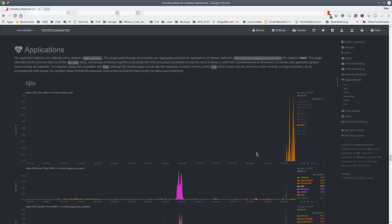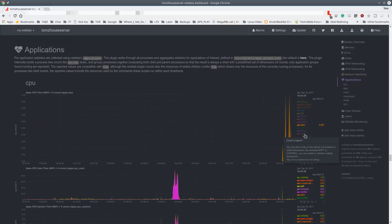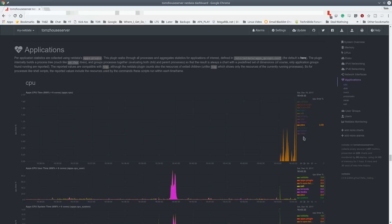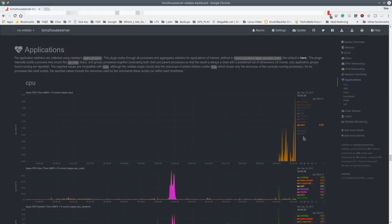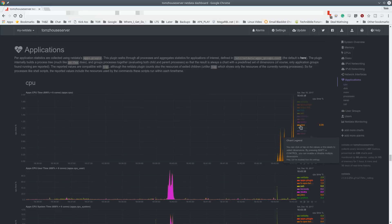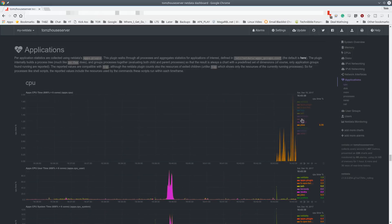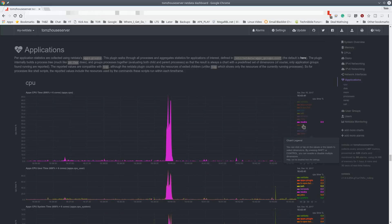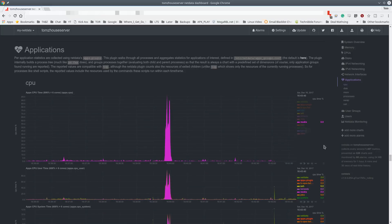So if you have custom applications, you want them listed out here, or you want to group these differently, you simply go and edit that apps underscore groups, and it allows you to customize what applications are running and how they're being used.